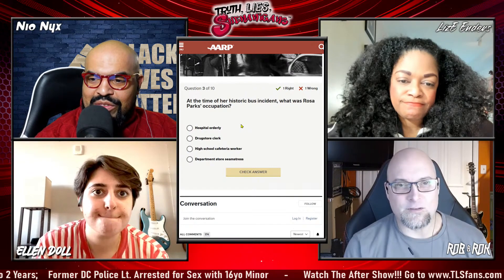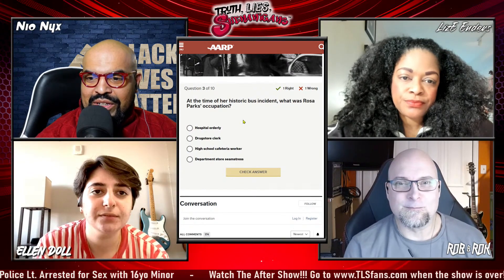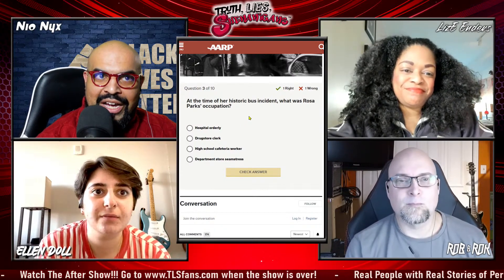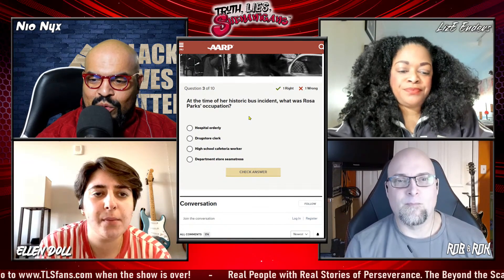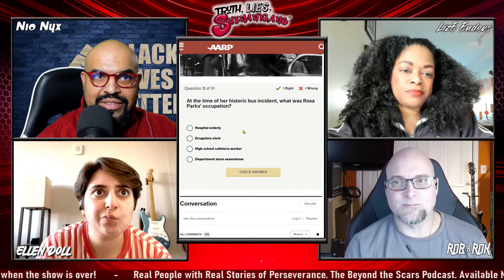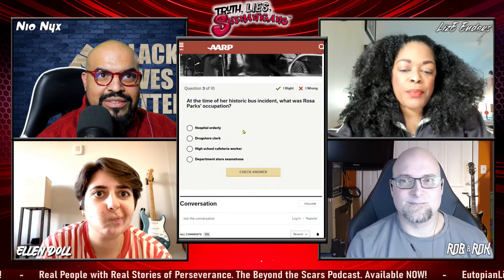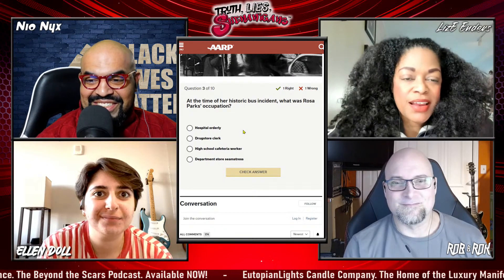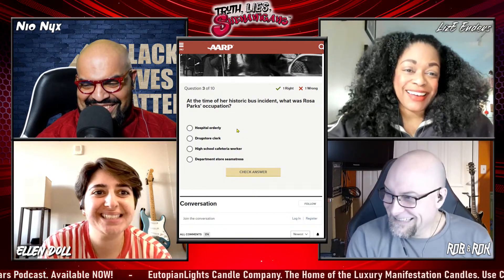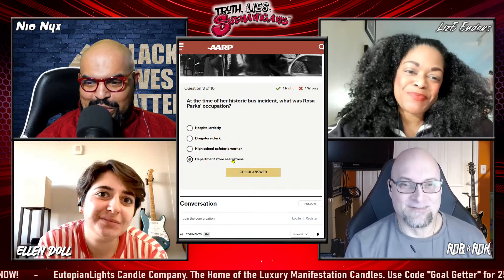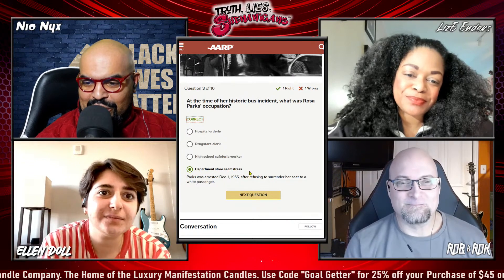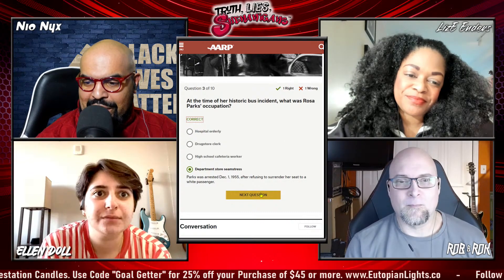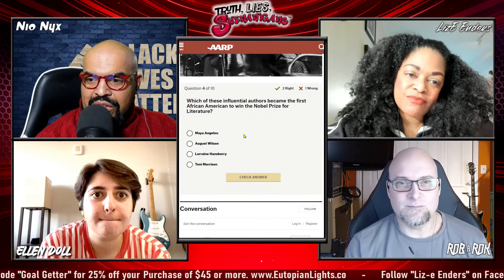Question three — this might be an easy one, Lizzie. At the time of her historic bus incident, what was Rosa Parks' occupation? Was it hospital orderly, drugstore clerk, high school cafeteria worker, or department store seamstress? — I recall correctly she was a seamstress. — Department store seamstress. — Let's check that — that is correct. Parks was arrested December 1st, 1955, after refusing to surrender her seat to a white passenger.